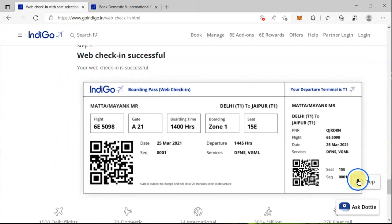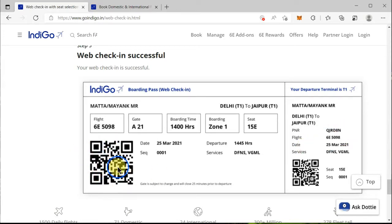You will then be shown a boarding pass. Please download this boarding pass to your mobile — nowadays you do not need a physical boarding pass printed on paper, so you can show it through your mobile. If you do not want to hand your mobile to anyone at the airport, you can also print your boarding pass there using your PNR number or the QR code.